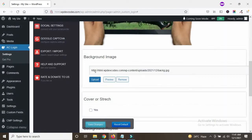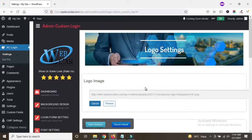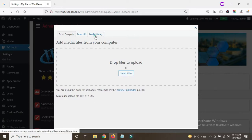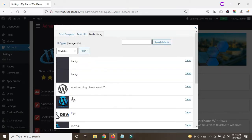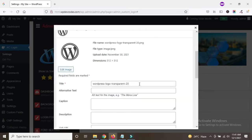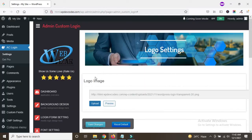You can also change the logo, which is very important to display for a custom login page in WordPress. Here is the logo image option — let's upload a logo. In the media library I already have some logos. I would like to set this logo for the Admin Custom Login page. Now insert into the post. Once inserted, you can see it's uploaded, so now save the changes.